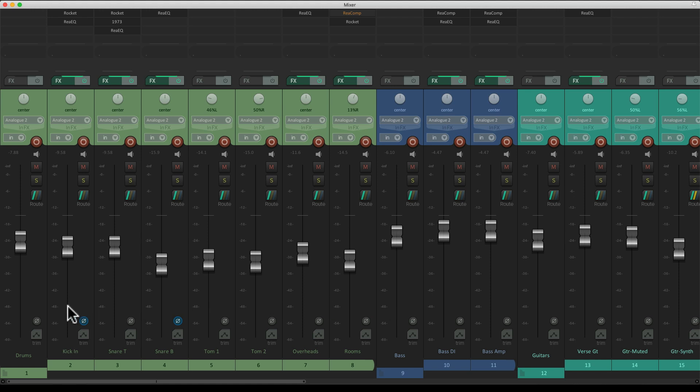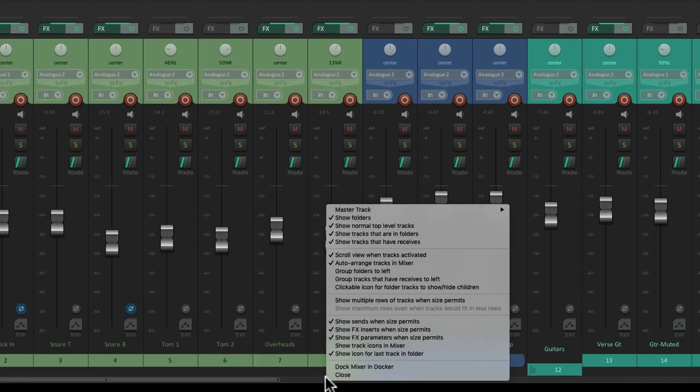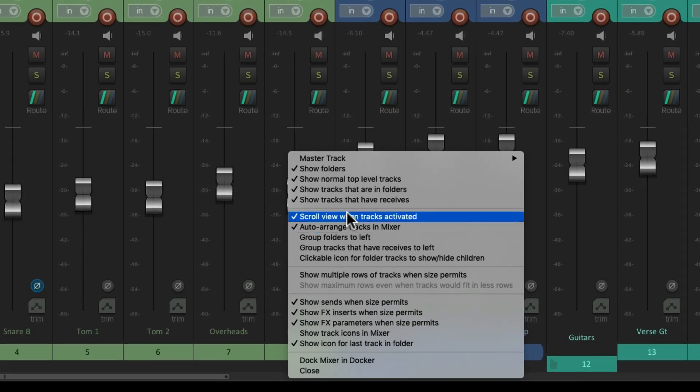Here's our folders. And notice, these tracks are indented compared to the folder, letting us know these are child tracks and these are folder tracks. But we can decide if we see the folders in the mixer. Just right click over here and unselect show folders.